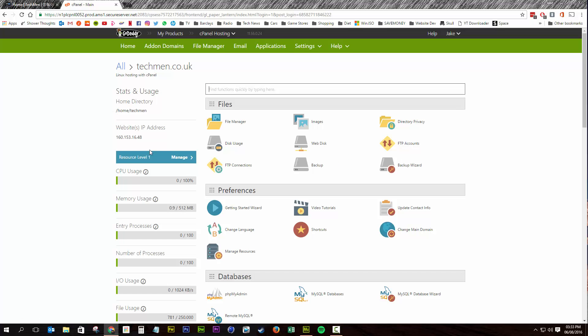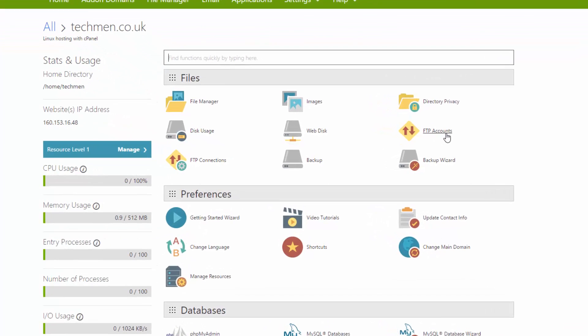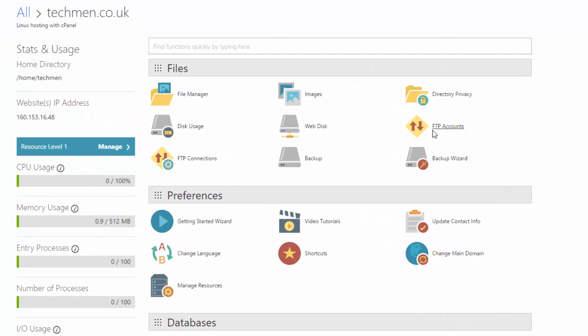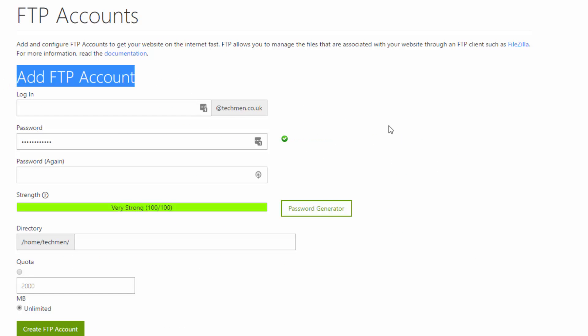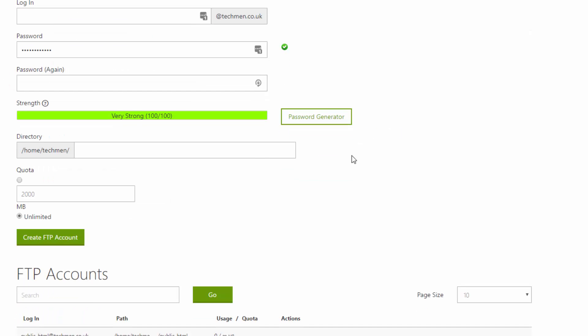Perfect. Okay, now we're in. We need to go to the FTP accounts area. And you want to create an FTP account if you don't already have one.